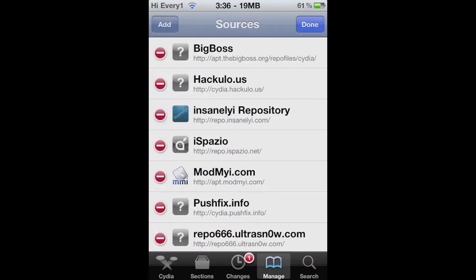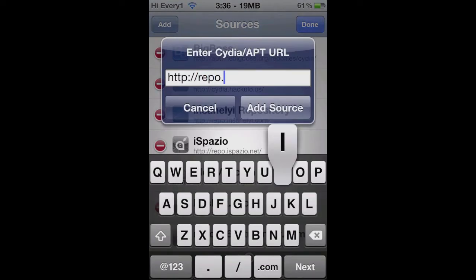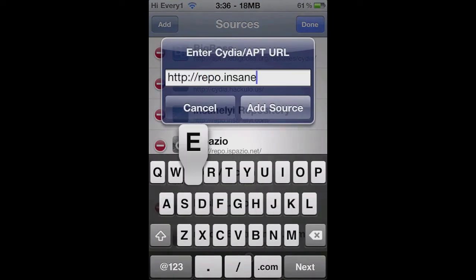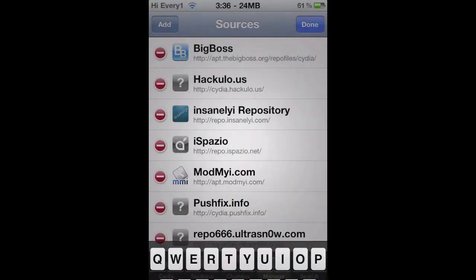To get it, just go to Manage, Sources, Edit, Add, and then Add This Repo. I'll put the name down in the description below. You can copy it there as well.